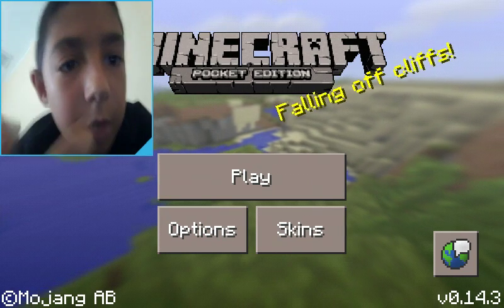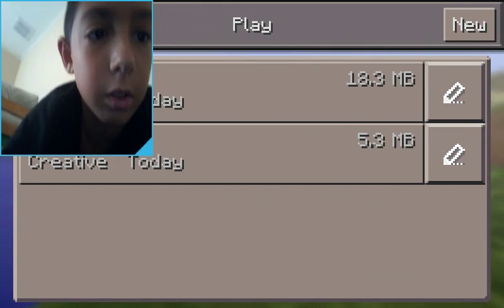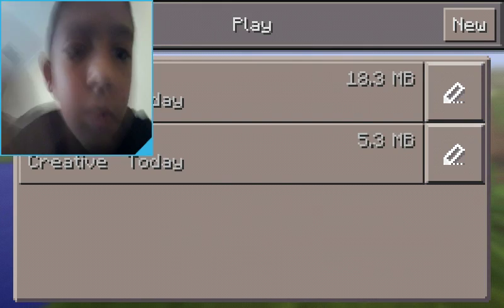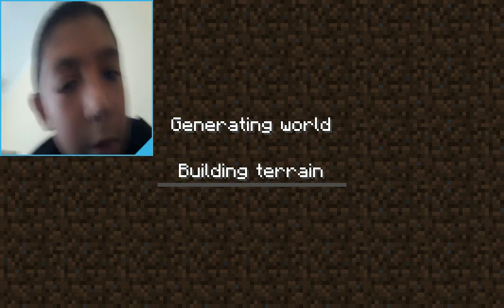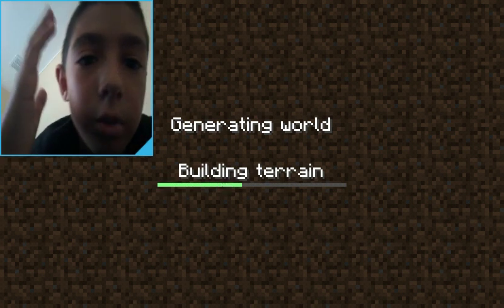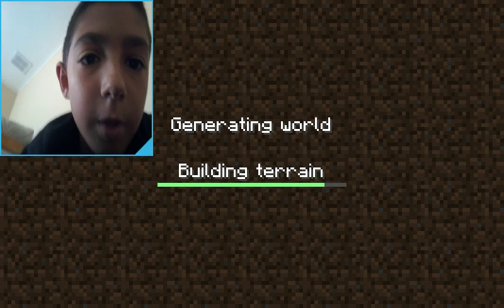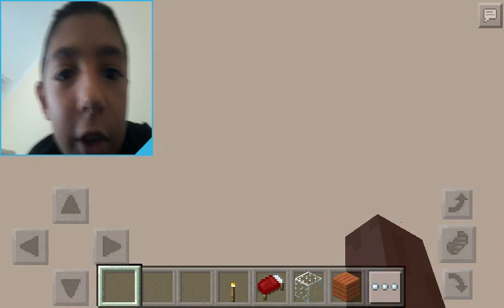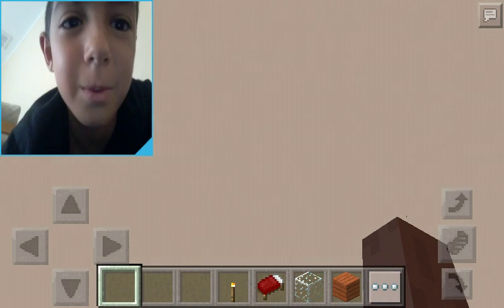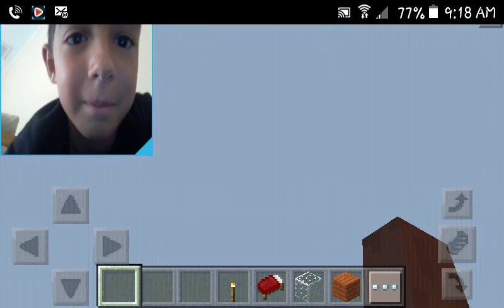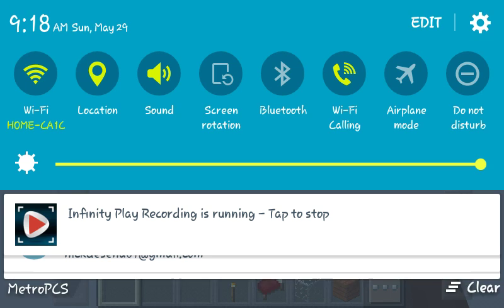Then you want to hit play. So that's how you get a facecam. Peace out.